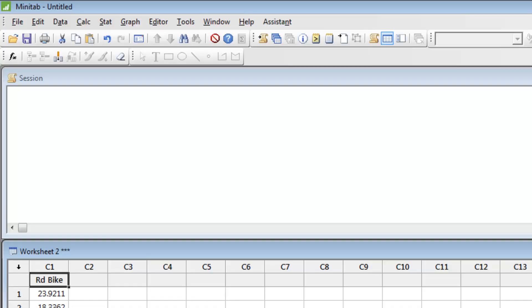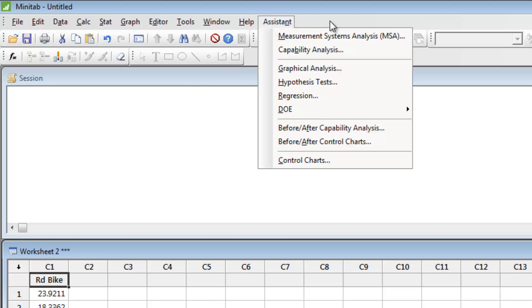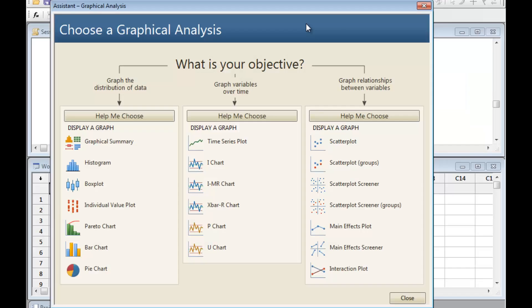Seeing your data in graphical form is always a good place to start, so select Assistant Graphical Analysis. To look at the distribution of how long it takes Joel to bike to the office, click the Graphical Summary button.